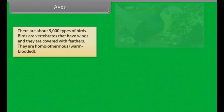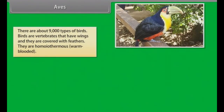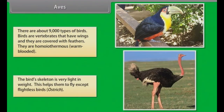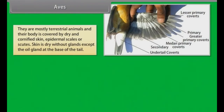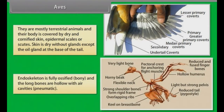There are about 9,000 types of birds. Birds are vertebrates that have wings and are covered with feathers. They are homeothermous or warm-blooded. The bird's skeleton is very light in weight, which helps them fly — except flightless birds such as Ostrich. Their skin is dry without glands except the oil gland at the base of the tail. Endoskeleton is fully ossified and the long bones are hollow with air cavities (pneumatic).